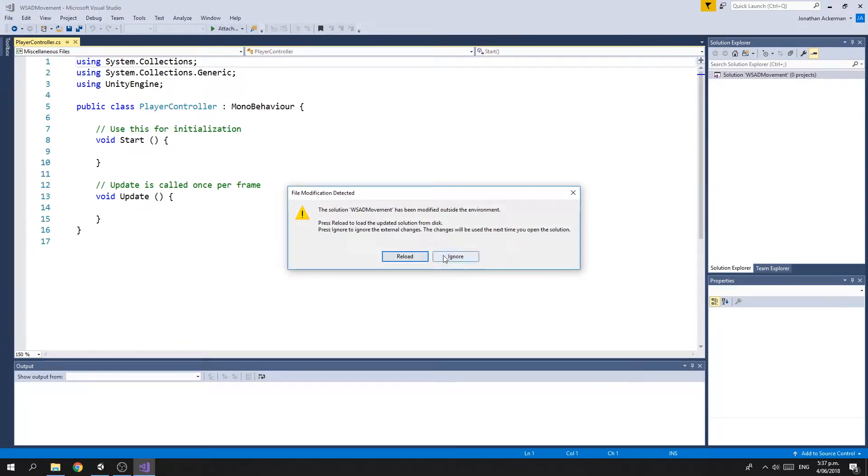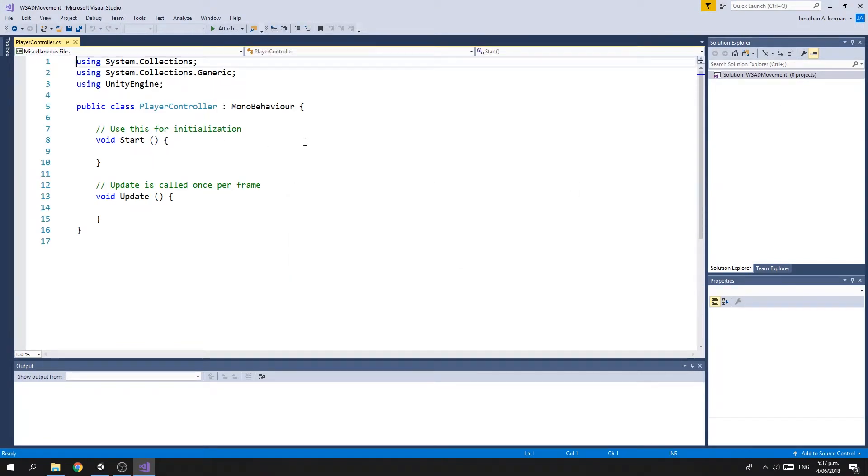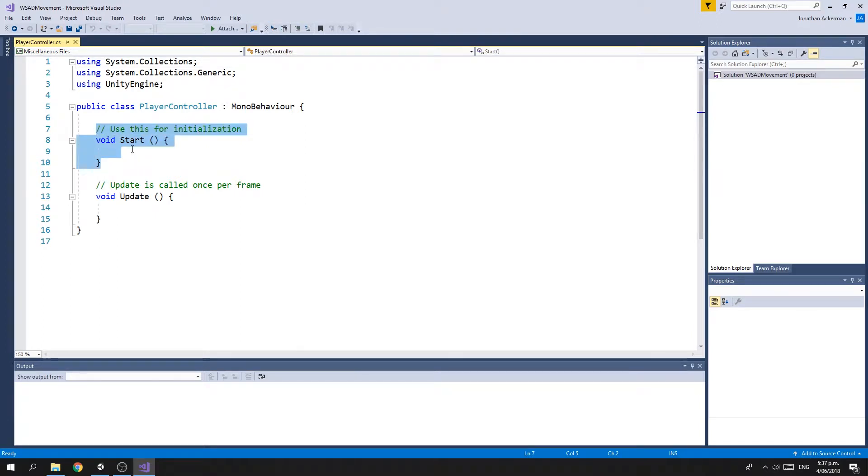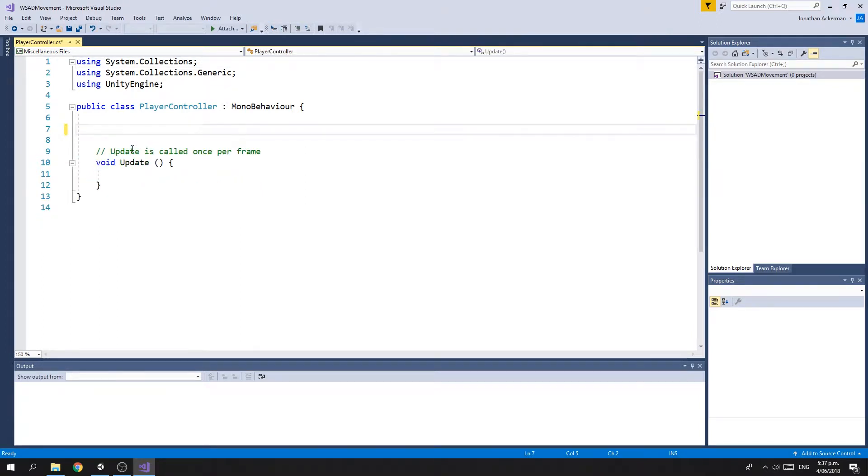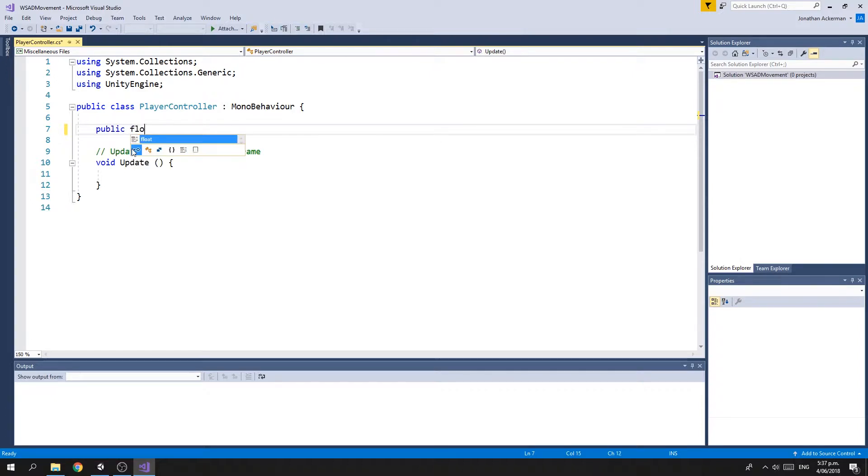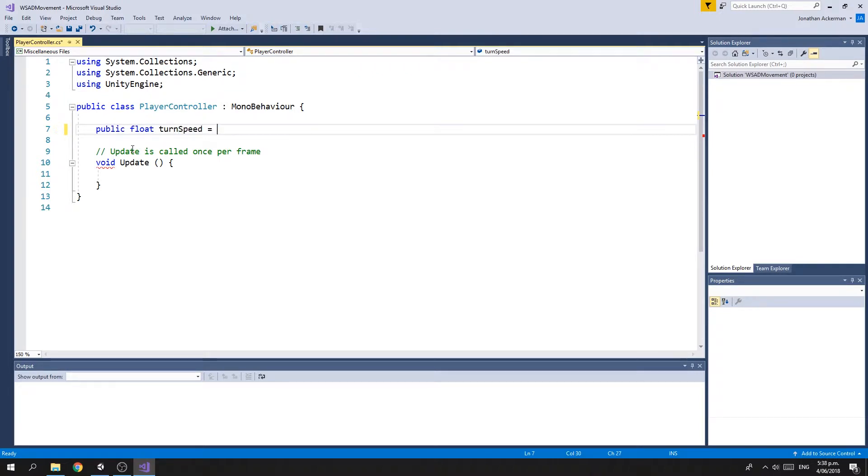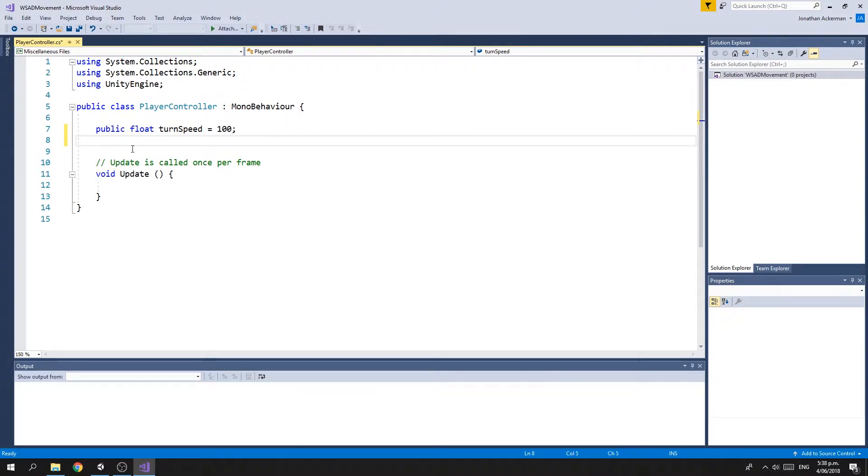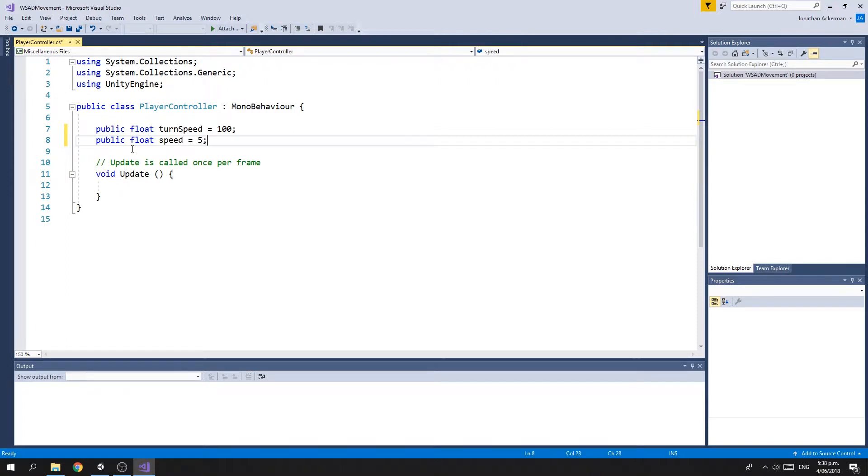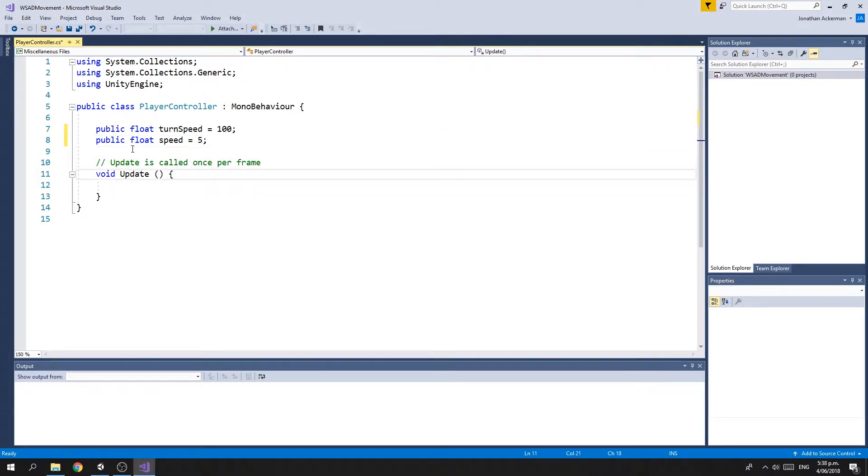Alright, so for the script we can get rid of the Start method. We're going to create two public variables. The first one called turnSpeed, we're going to default that to 100. This is how fast our tank can turn. The other one is speed, also a floating point number. We'll default that to five, and this is how fast our tank will move.